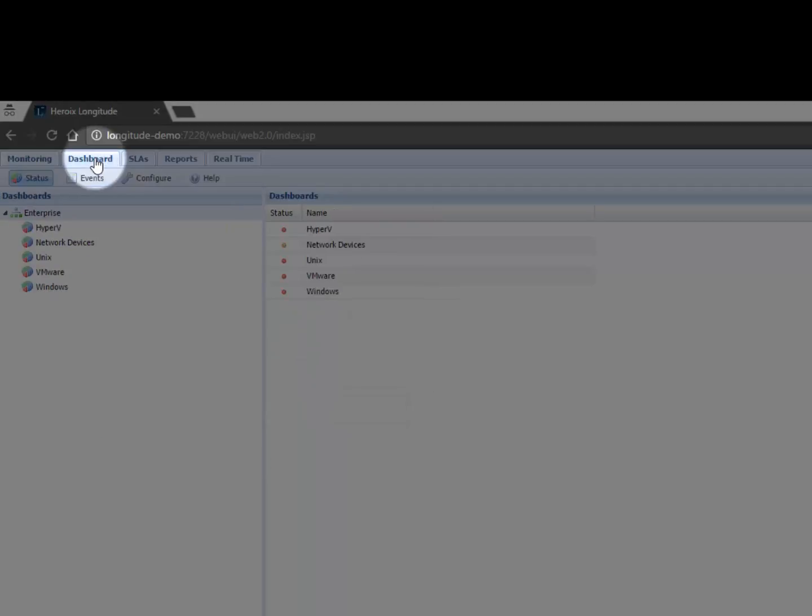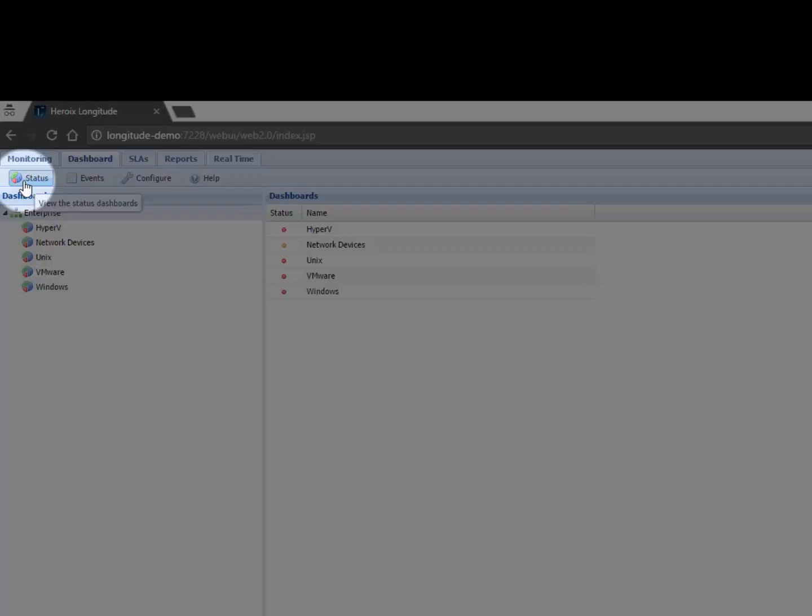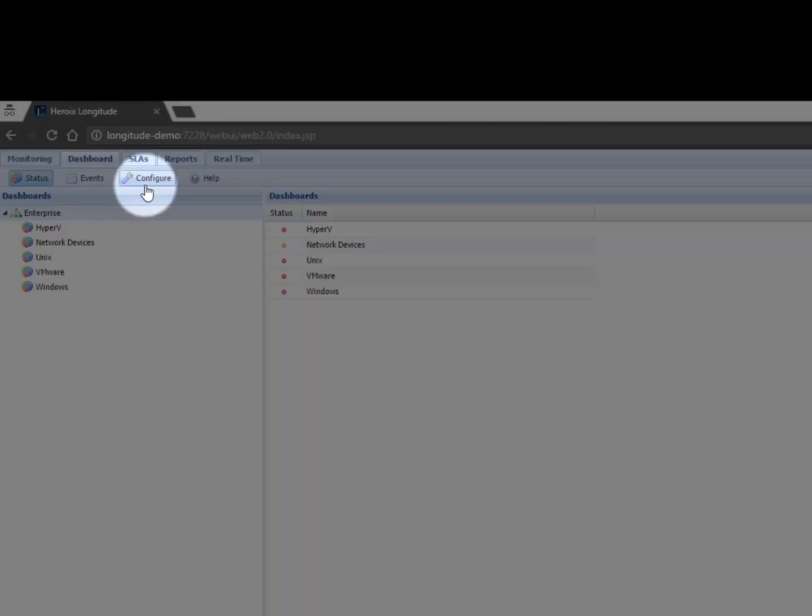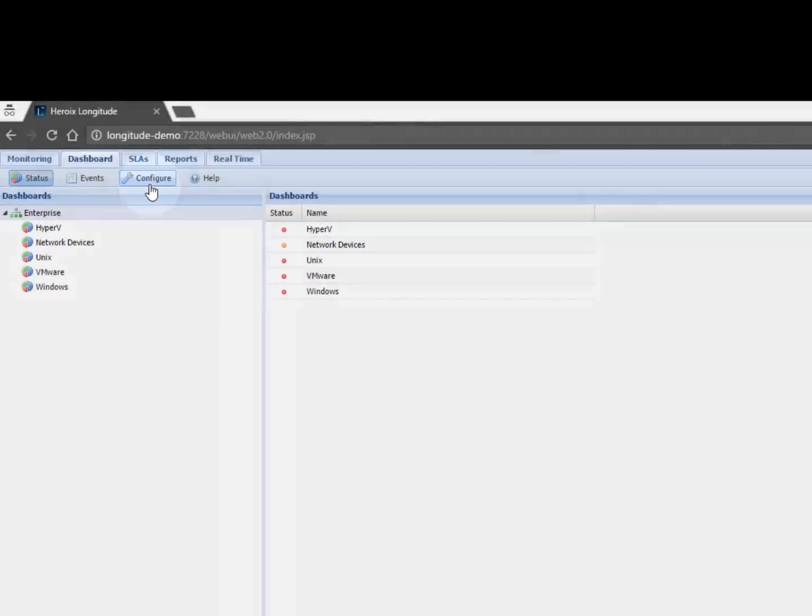Within the dashboard you have the ability by clicking on status to get a visual representation with what are called widgets to see what's going on. By clicking on events we get a little bit more clinical, a little bit more detail and then we can also configure Longitude's behavior for example set up Longitude to alert us of potential problems via things like email or SMS or maybe even to run a script in response to a problem.